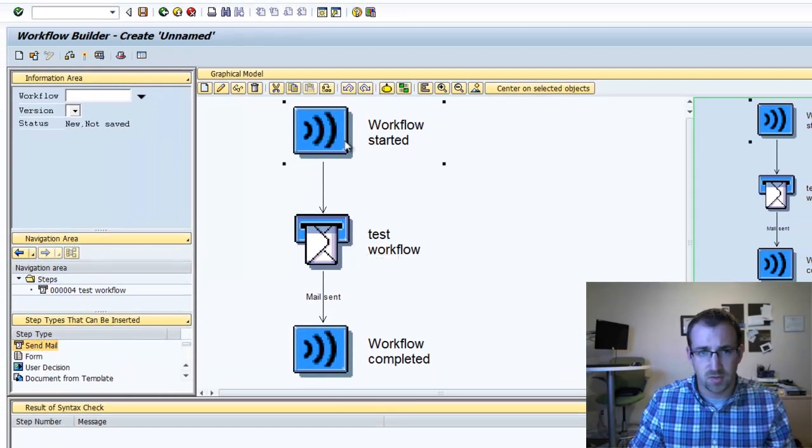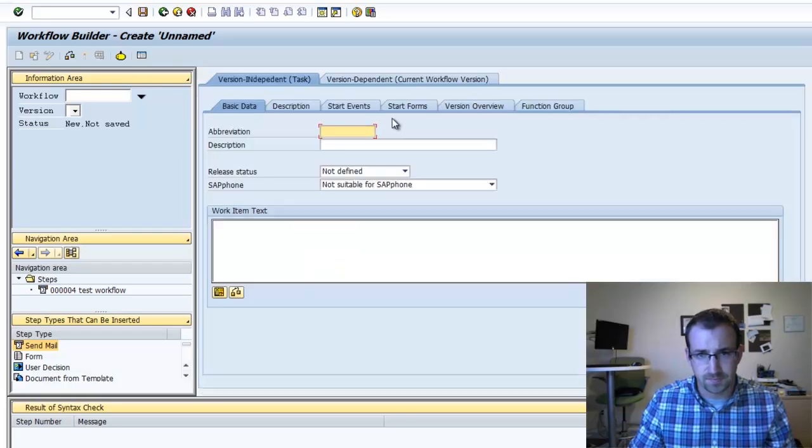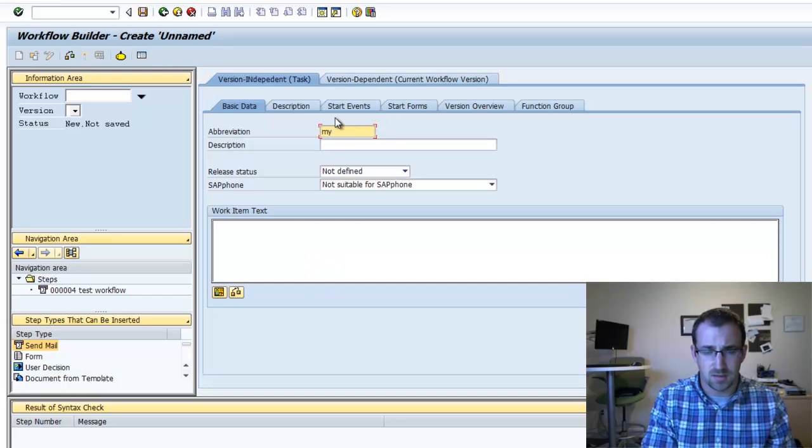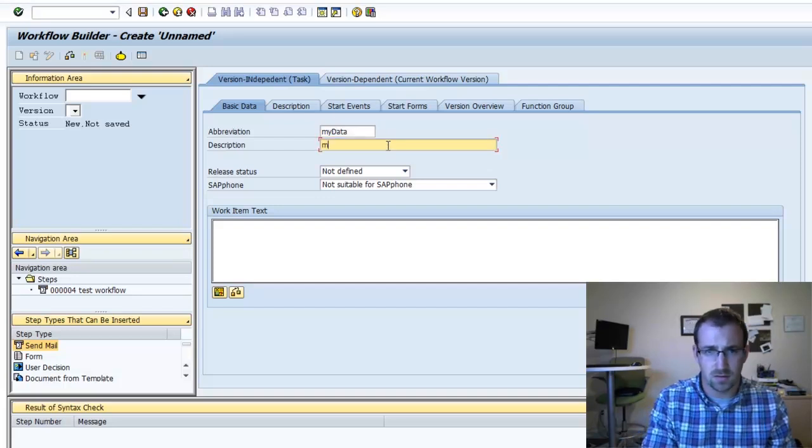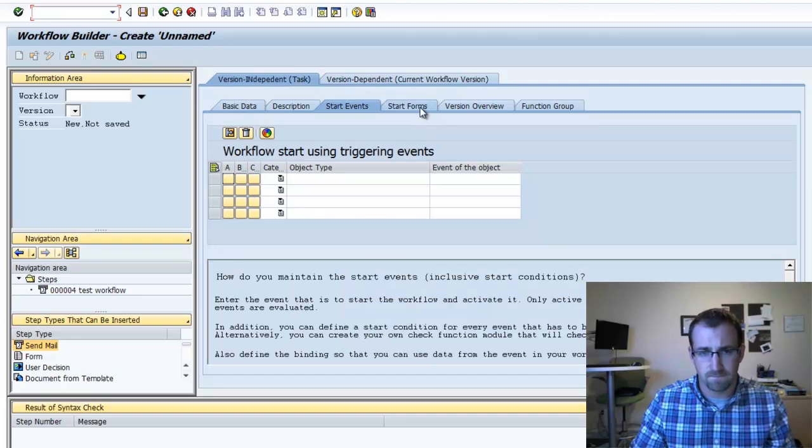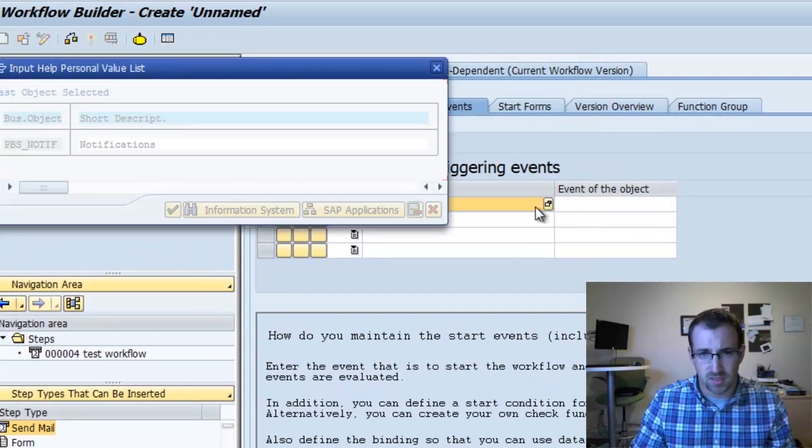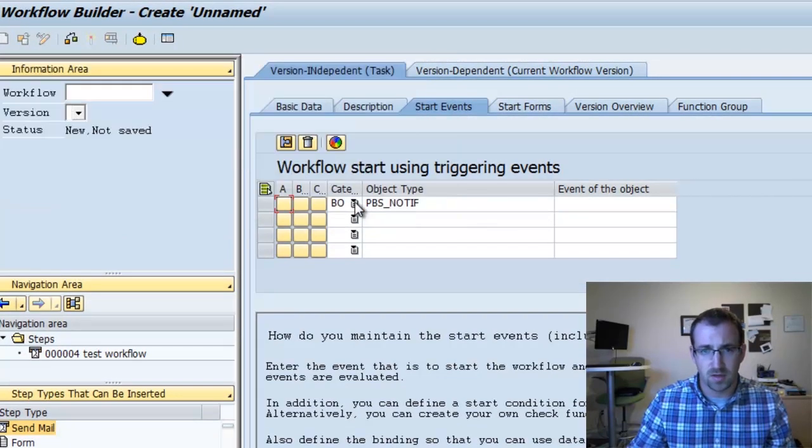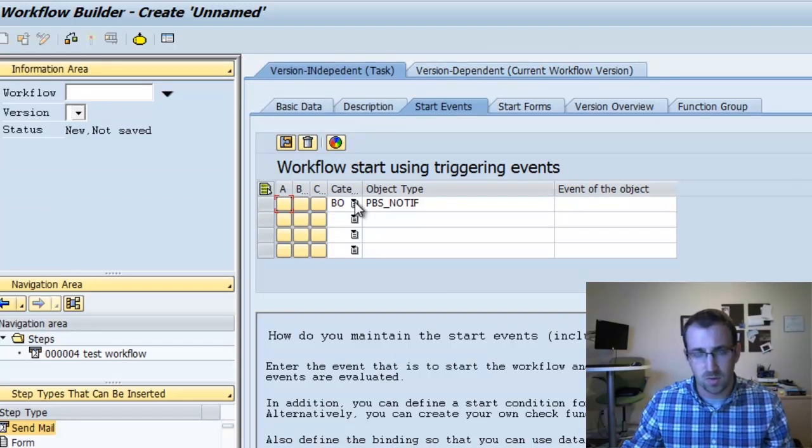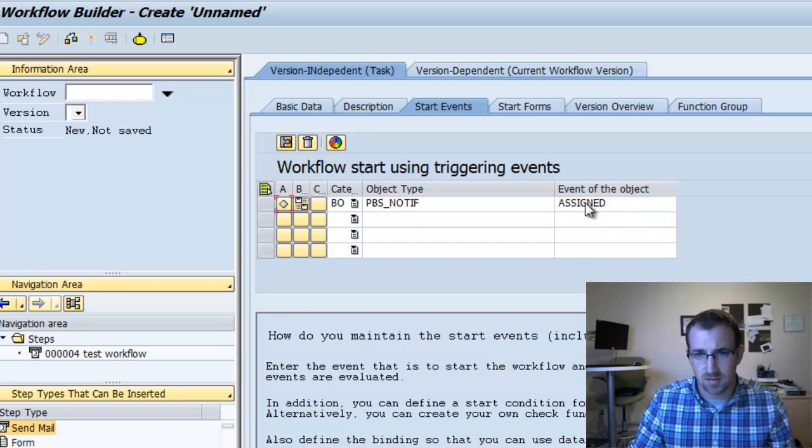Now we need a way to call this workflow. So to do that we have to have an event. We're going to go click this little hat here, Basic data, Start events. This will be to select a business object. We're going to select business object PBS notification. You can create your own business object by going to SW01, but I'm just going to select one that's already created.